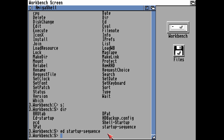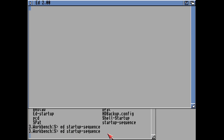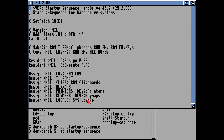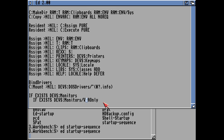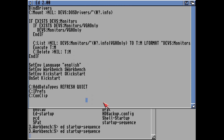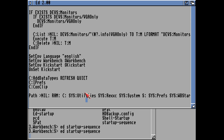So that's how you use the basic editor to edit the Startup Sequence. This is the 3.1 Startup Sequence that comes with every Workbench 3.1 installation — it has to go through all of these tasks.